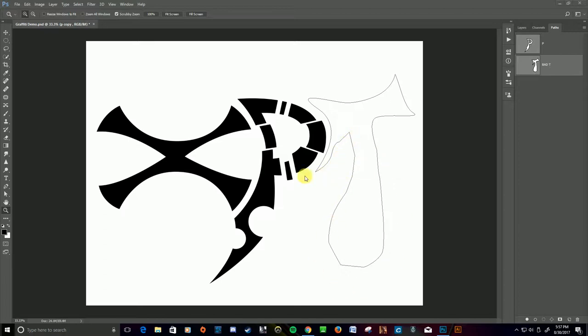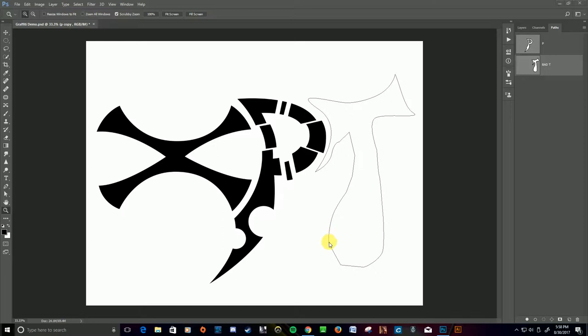Okay, so this shape here could generously, very generously, be called a T. But it's terrible for a bunch of reasons. First of all, it's wonky as all get out. It has little dings and dents, and these are from having too many anchors.